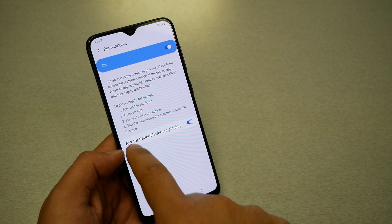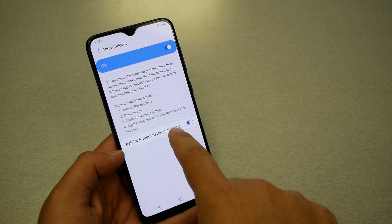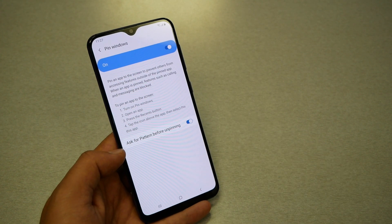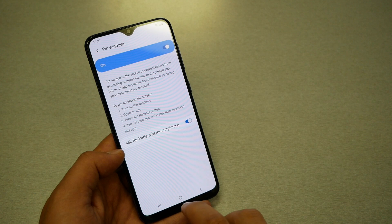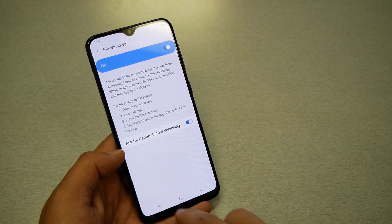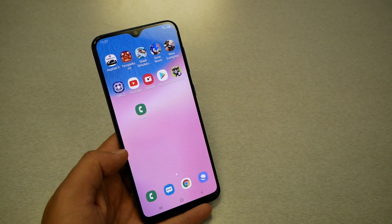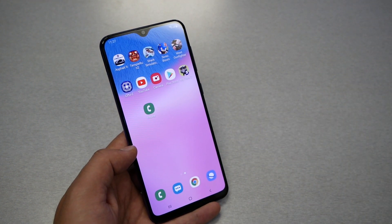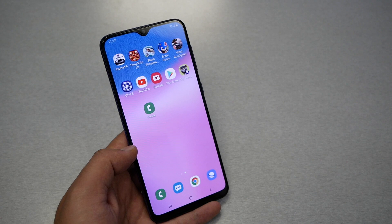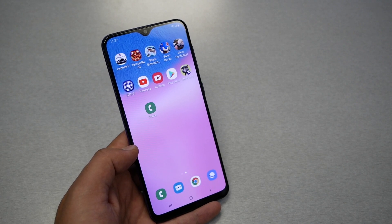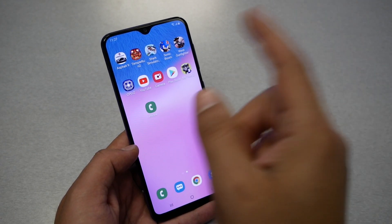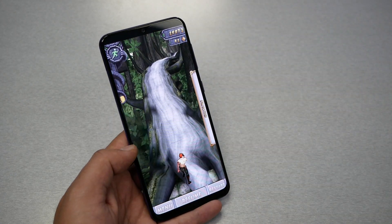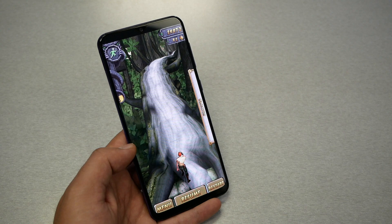You just have to enable this first — there we go — and then you will have the option to ask for a PIN or password when unpinning. I'll explain that later on. First of all, just enable Pin Windows and go back. Now if I want to give my phone to somebody who just wants to play games, I don't want them to go to something else or mess up my phone.